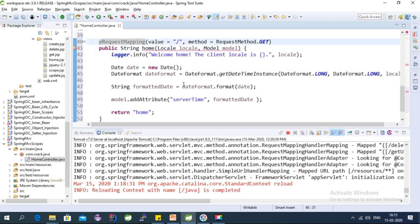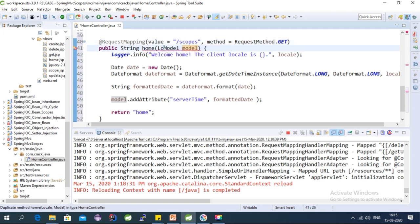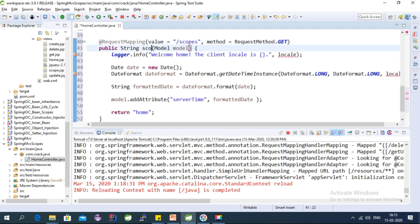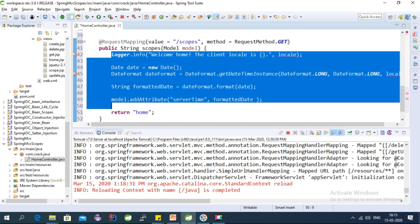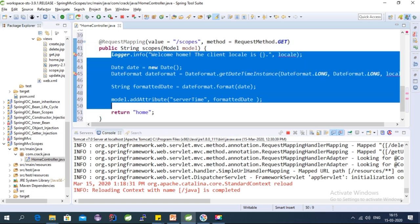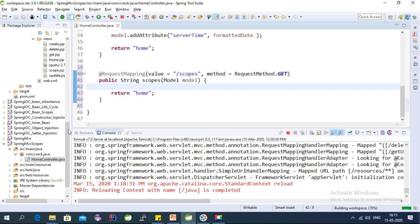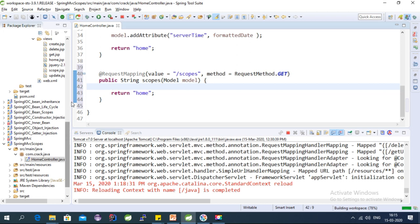Let's create a request mapping. The default mapping is already there — let's create one more mapping called 'scopes', update the function name to 'scopes', and remove the unnecessary default content. We'll now create some beans with different scopes.